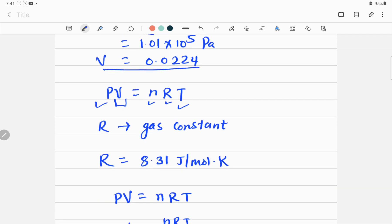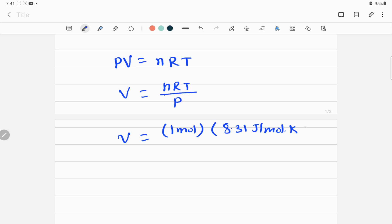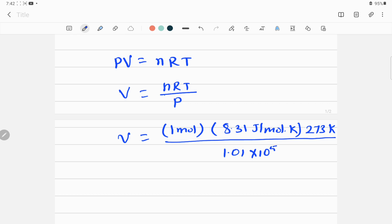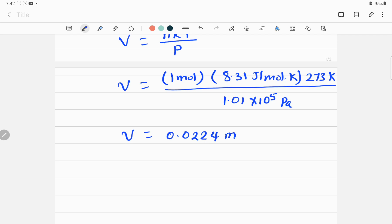Volume is what we need to calculate — it's not given. So: V = (1 mole × 8.31 J/mol·K × 273 K) / (1.01 × 10⁵ Pascal). Let me plug all these values into the calculator — 1 × 8.31 × 273 divided by 1.01 × 10⁵.